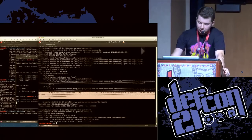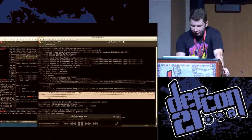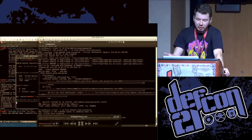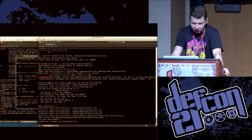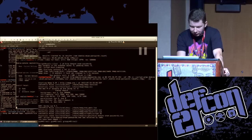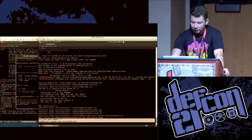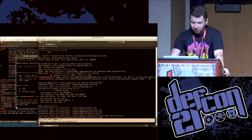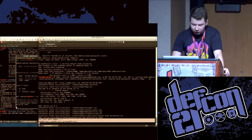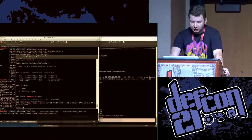In this case, I have overwritten the script itself. So the next time somebody launches the particular script with the same parameters, they'll get a remote reverse Meterpreter session.